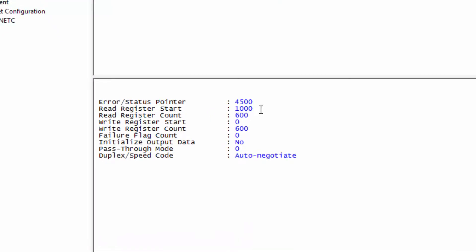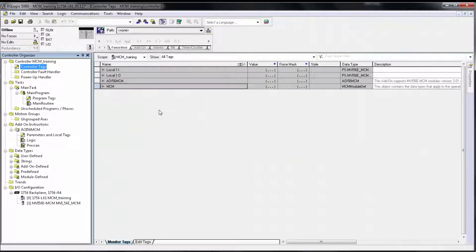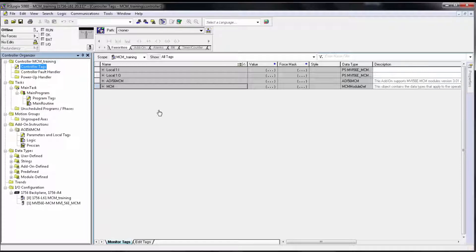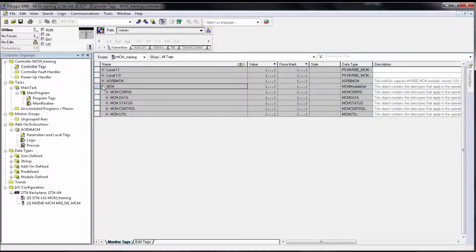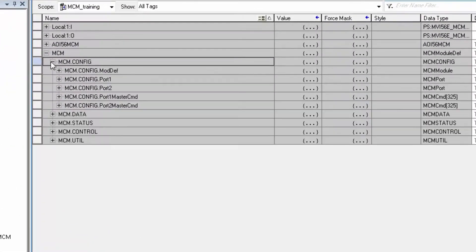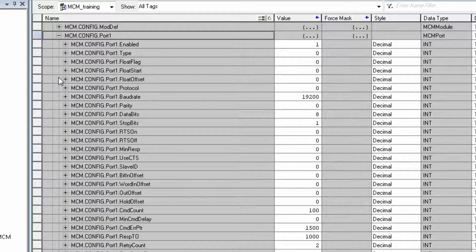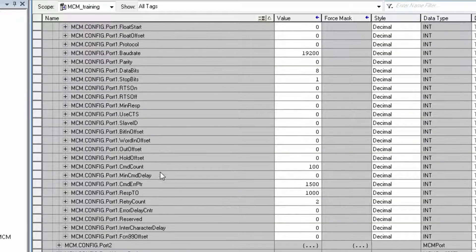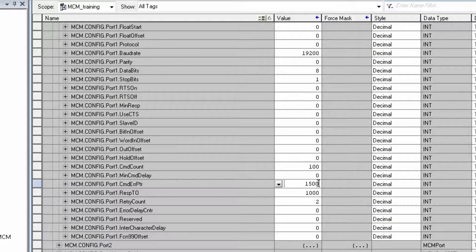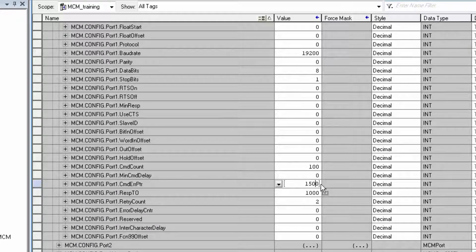In the case of the MVI56E MCM, you will need to access the module controller tags using RSLogix 5000 or Studio 5000 in order to configure the error pointer. So in the project, the parameter can be found under MCM.config.portNumber.commandererpointer. This parameter determines where in the module's database the error codes for each command will be placed.